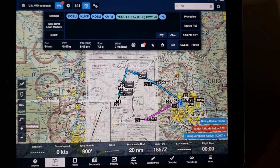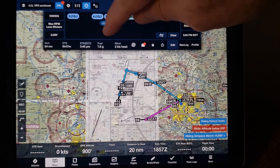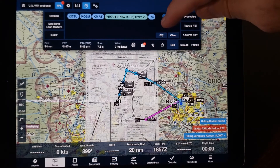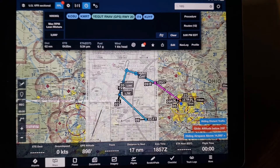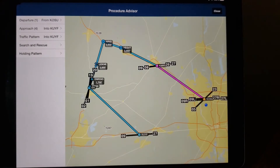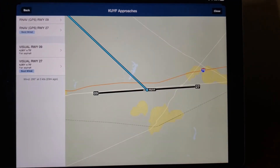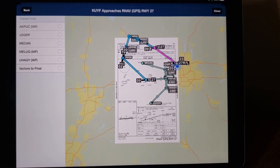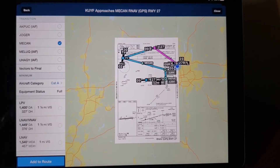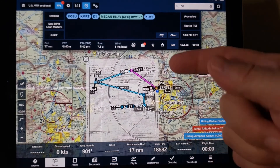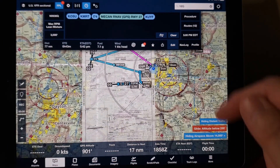Rinse and repeat. Move the next airport to the end of the list. Click on the procedure button. Confirm the next airport shows. Select the approach. Select where you want to begin. Add it to the route. Confirm the plate for the next airport loads up along with the instrument procedure. And fly the approach.